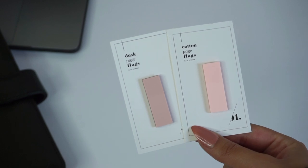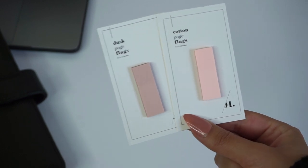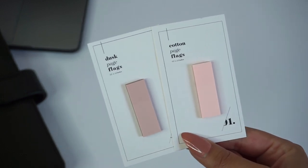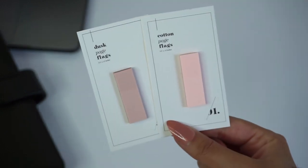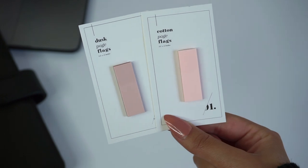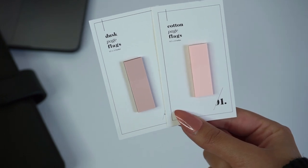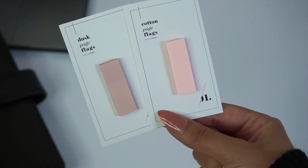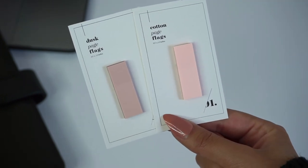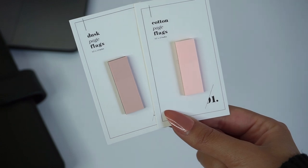Another thing you might want to keep at your desk are some page flags. These are perfect for tabbing documents or pages in your planner that you might need to refer back to. And these are transparent so they can also be used for highlighting text.